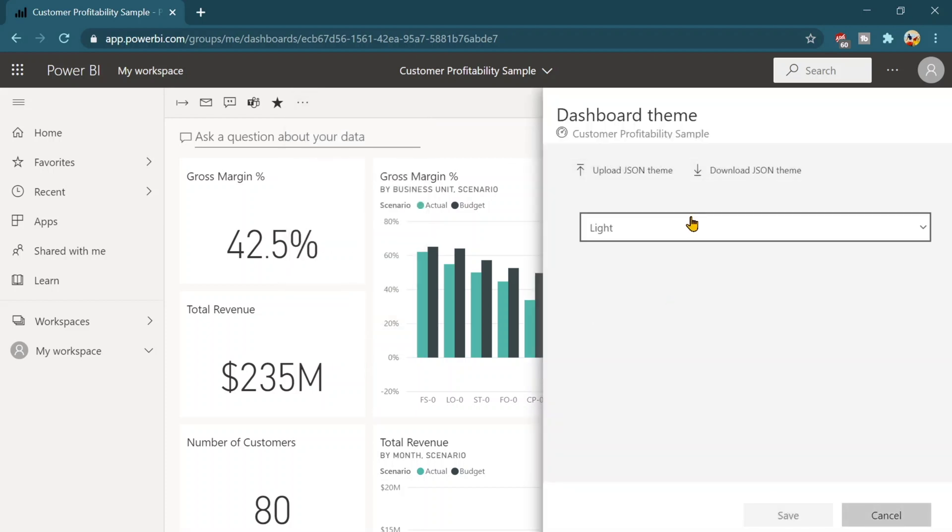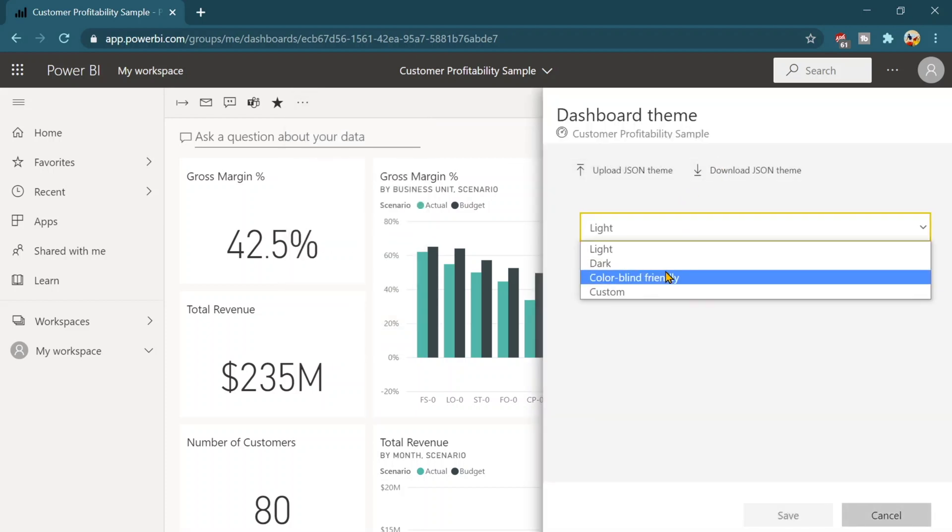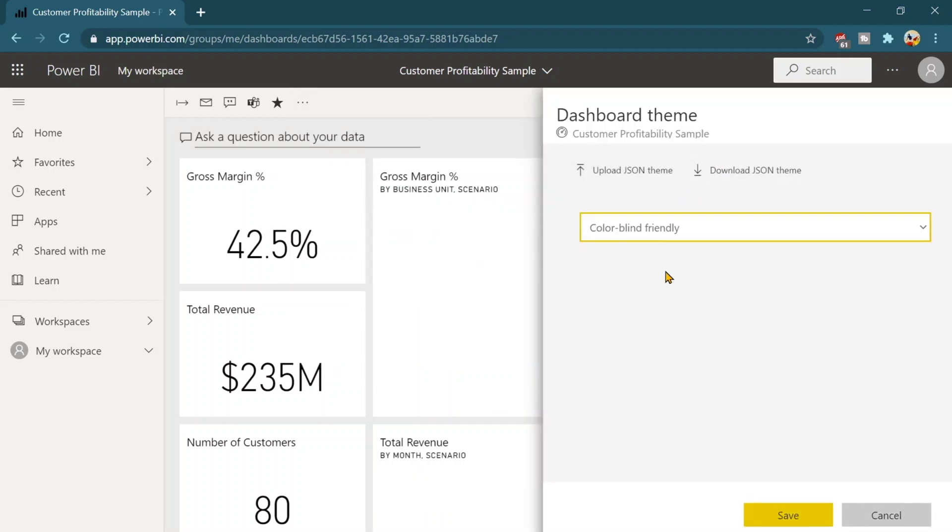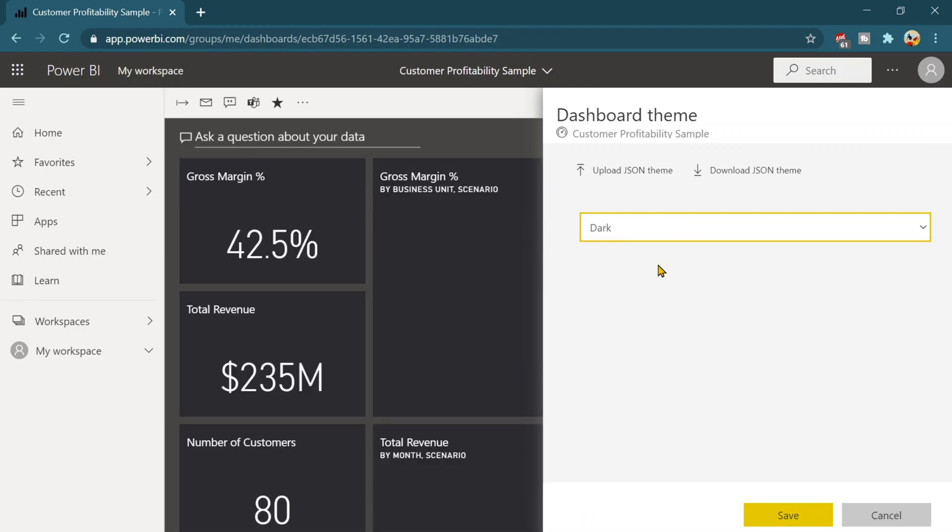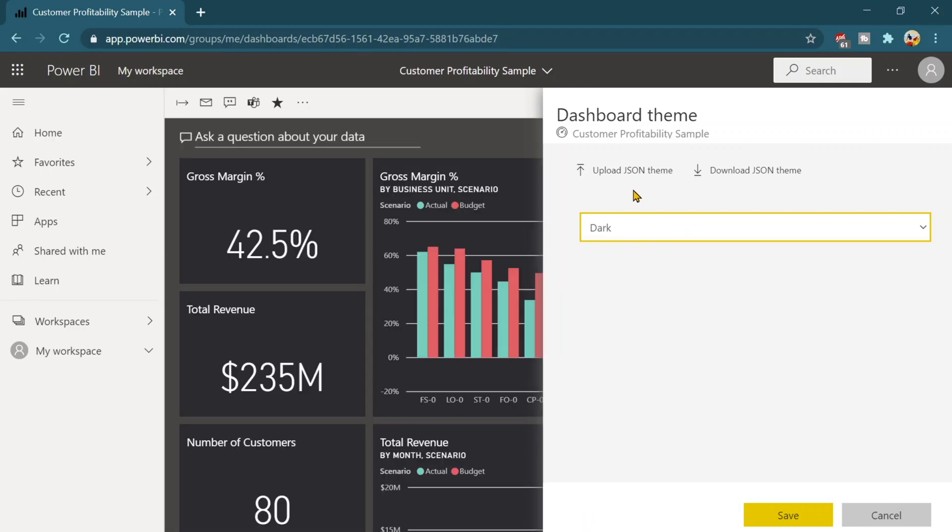Then dashboard themes. So we can even change the dashboard themes over here like dark, or two color blind people, the one we think.